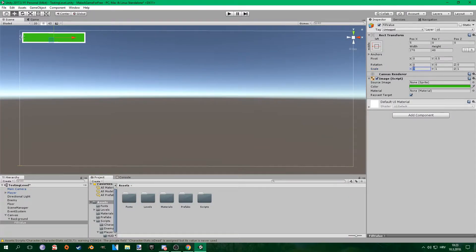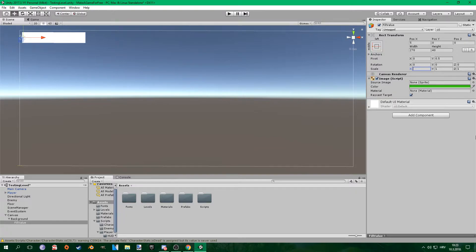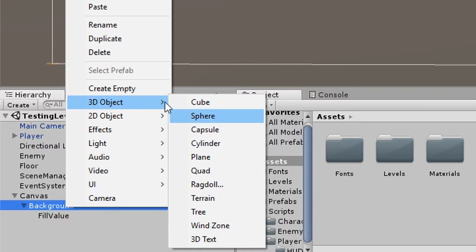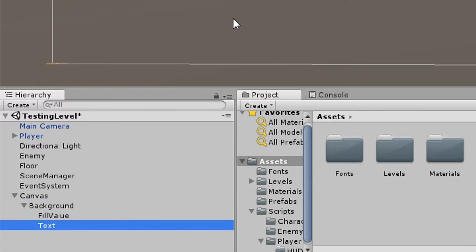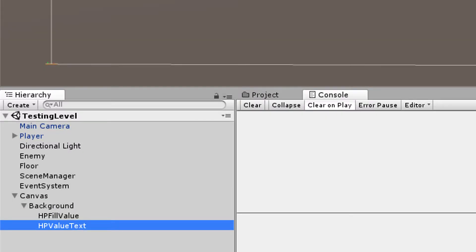You don't have to do this but I think this just looks better than if it was completely filling out the background. And the last thing I did here is I added text and called it HP value text.